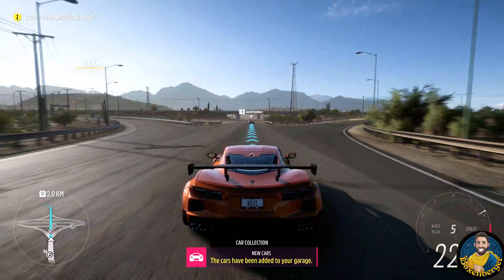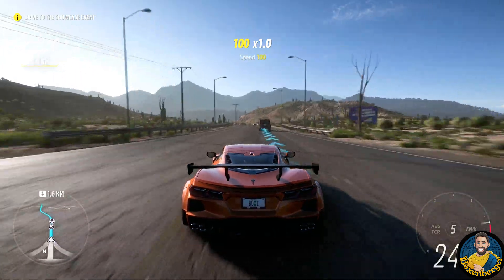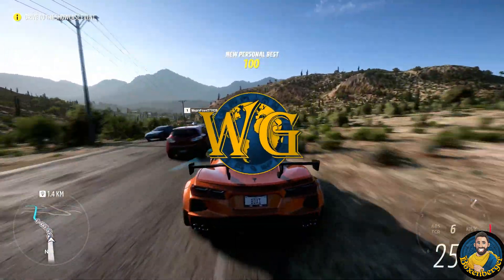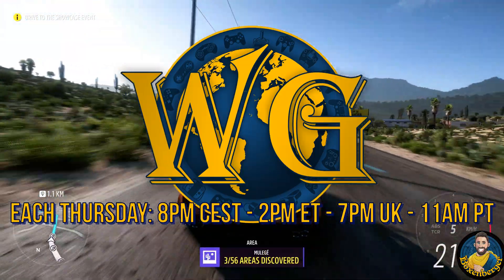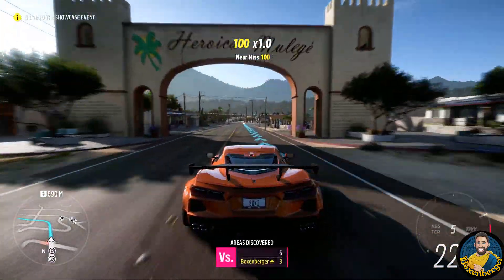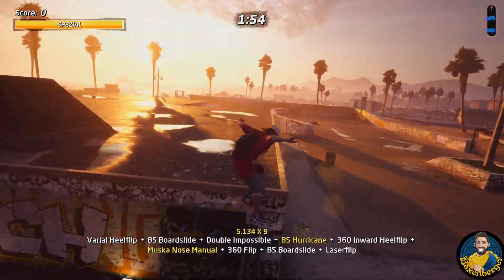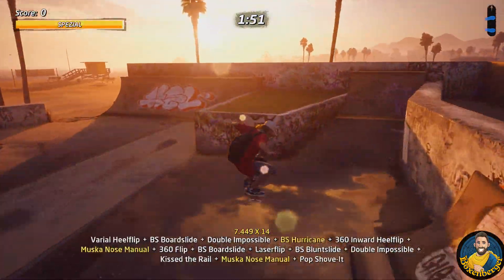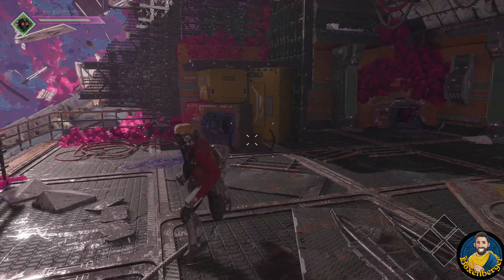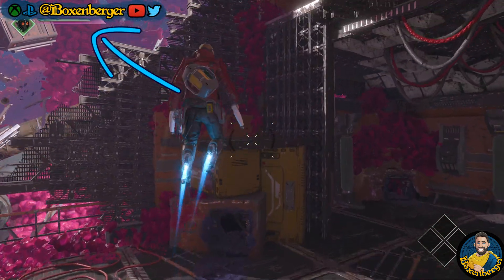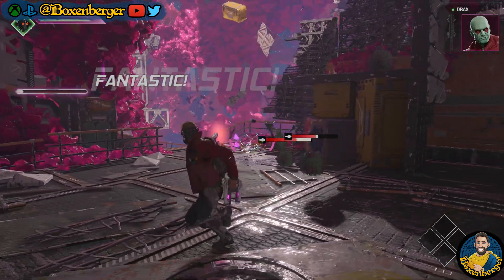If you want to support the channel further, you can become a channel member and get early access to my videos and custom-made badges and emojis, which can be used in the comment section and also in my brand new live podcast called The World of Gaming here on YouTube, which airs every Thursday at 8pm Central Europe, 2pm Eastern, or 7pm UK time. Let me know in the comments down below if you are interested in these tech talks at GDC, and if there are any tech topics you would like me to cover. Thank you very much for watching, and don't forget to keep gaming on.